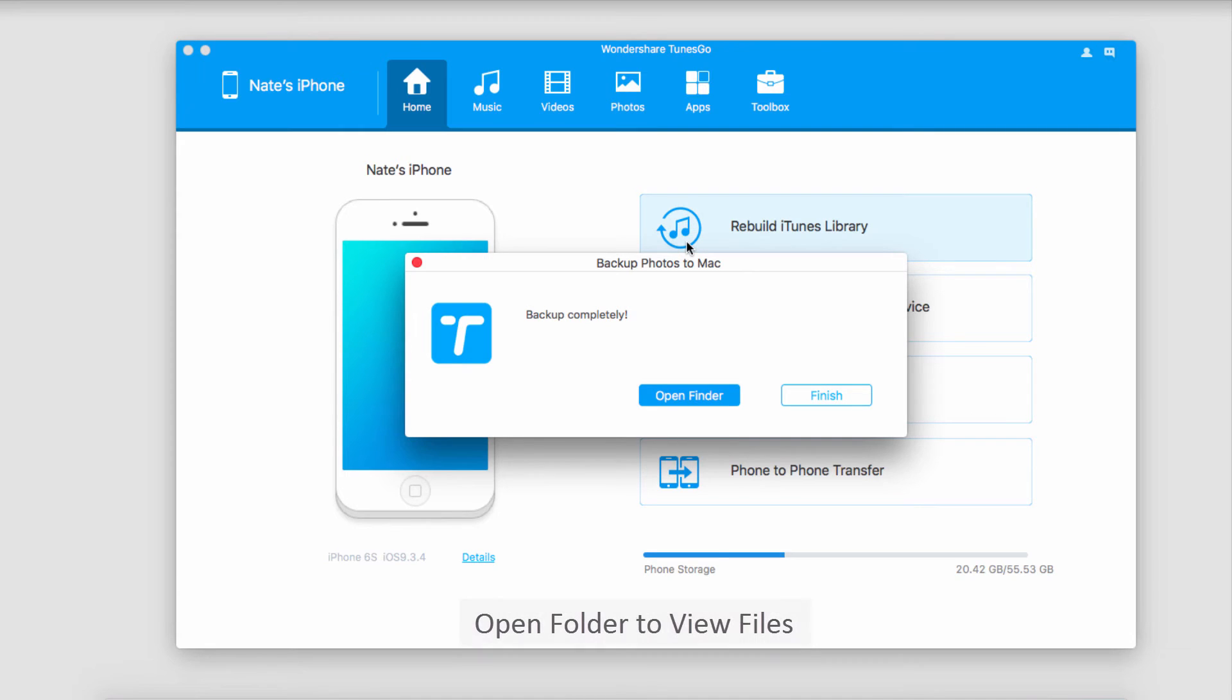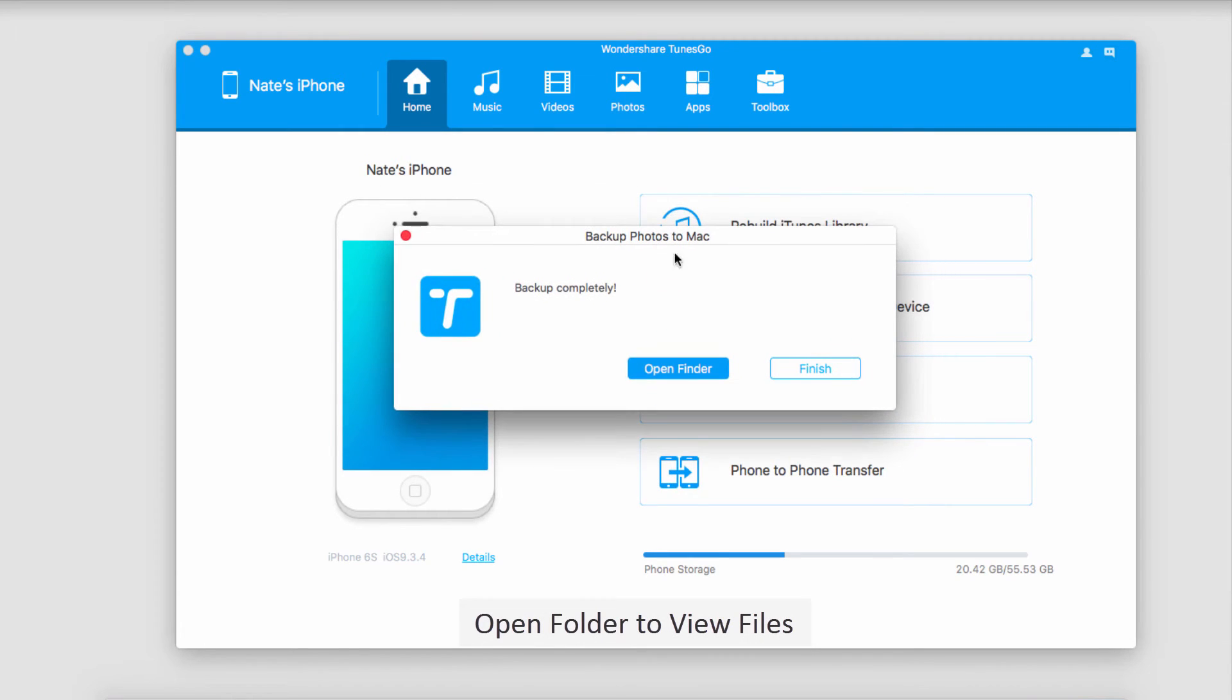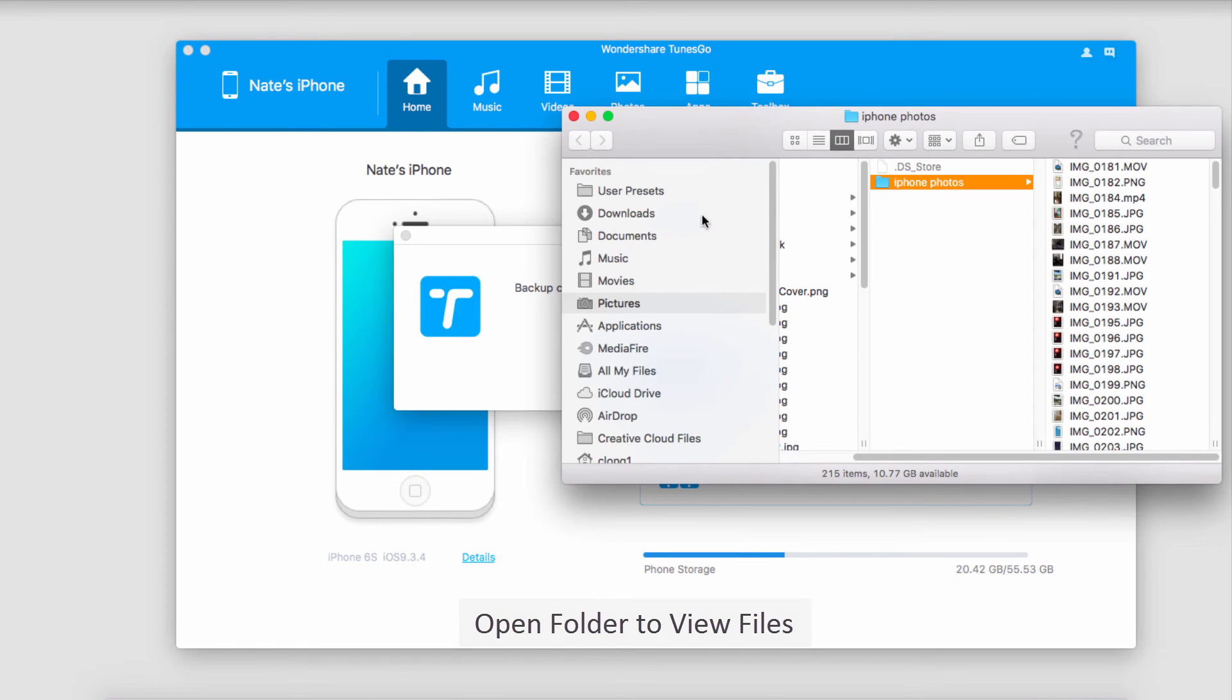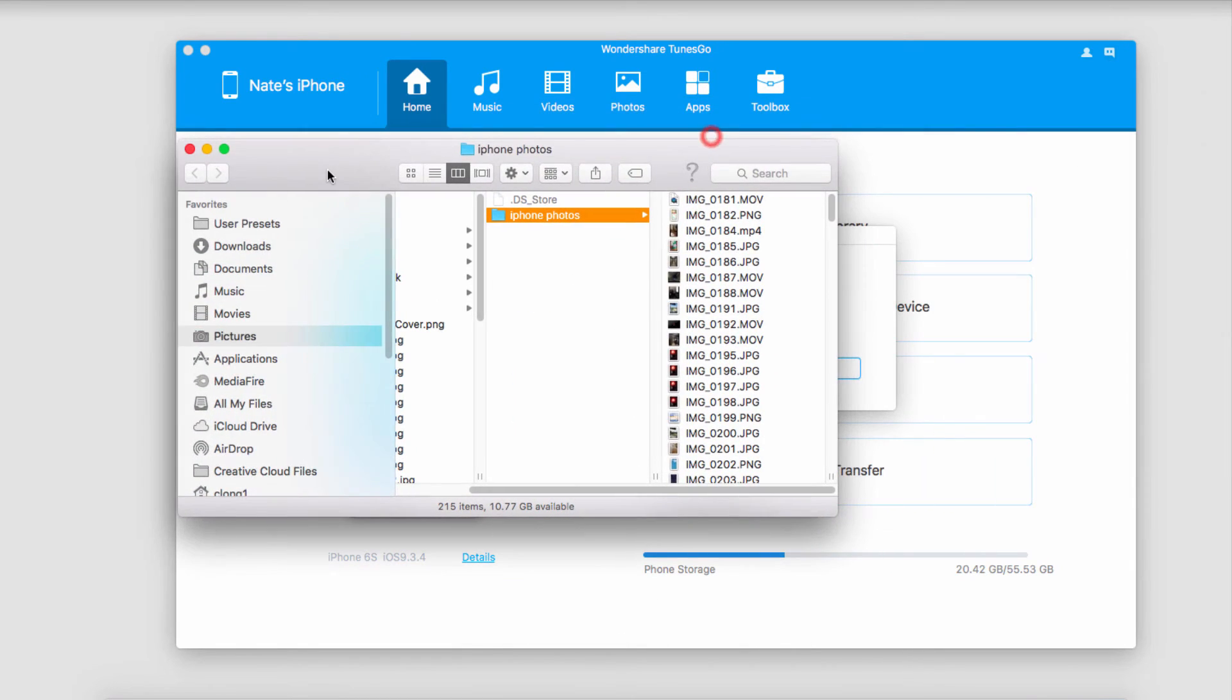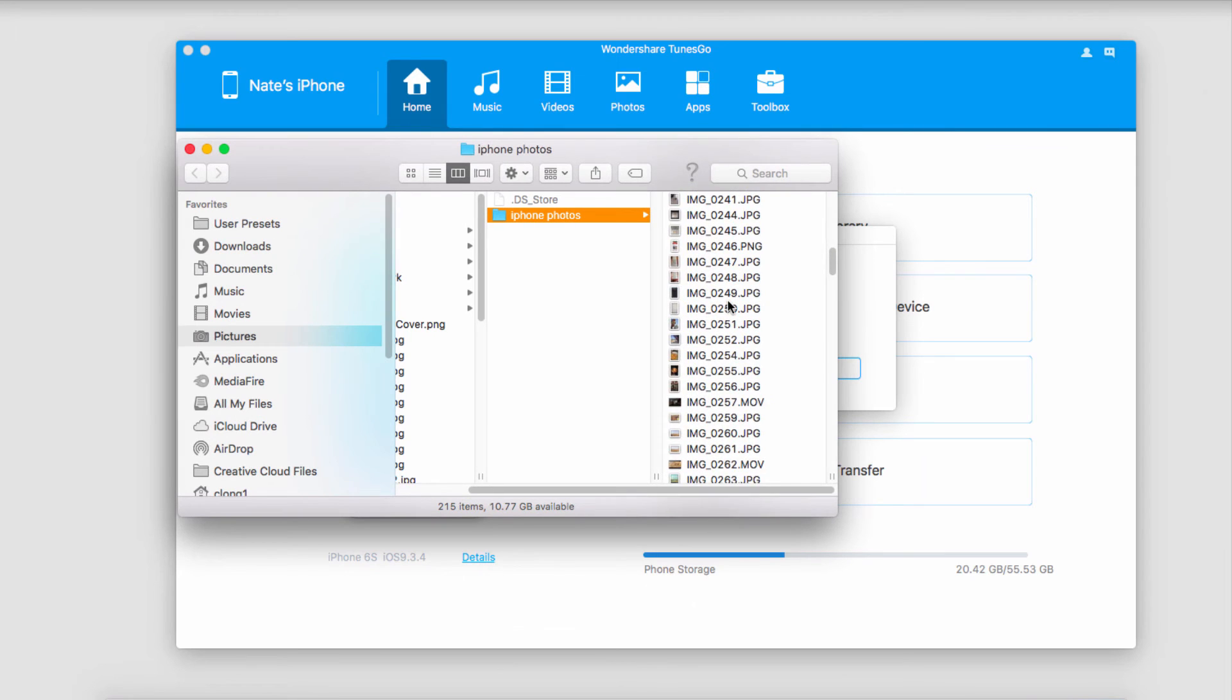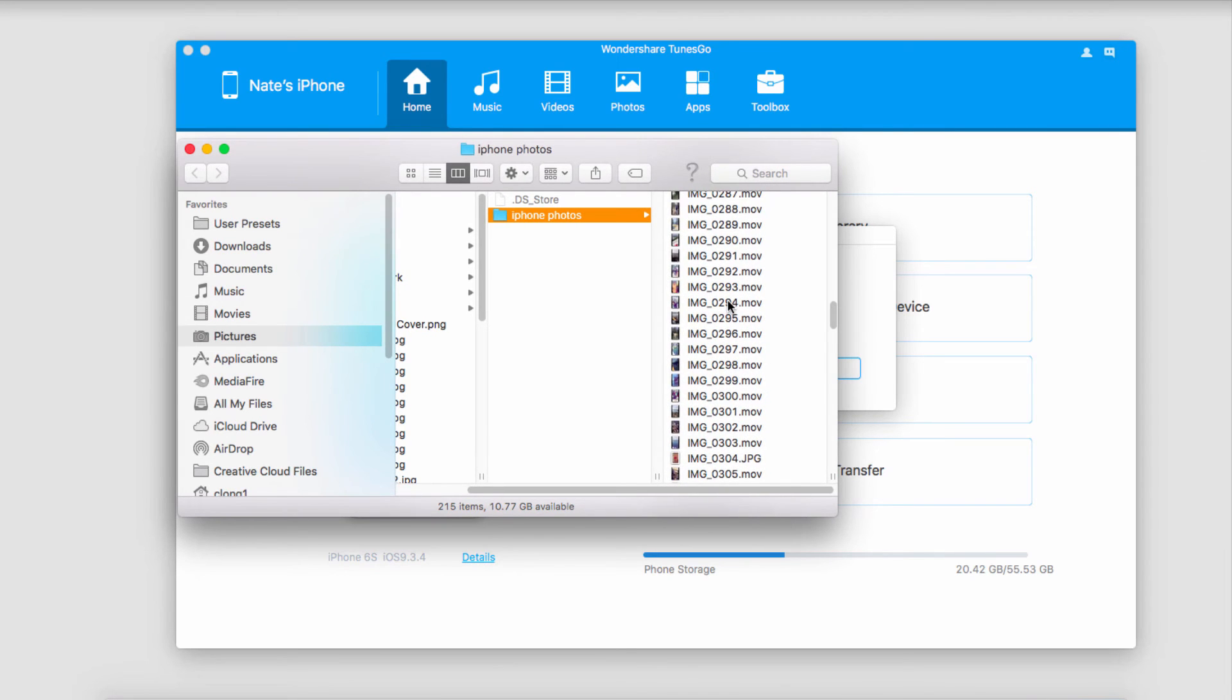Once the backup has completed, it's going to bring up this little window. We can either just click finish to close and move on to anything else, or we can open it up in Finder or Windows Explorer. You can see now all of our photos and videos have been saved onto our computer.